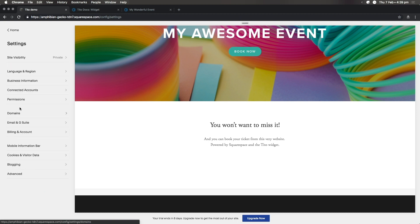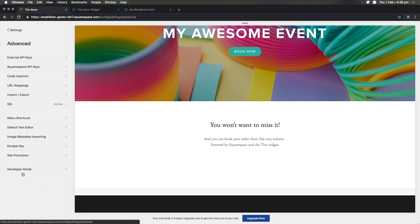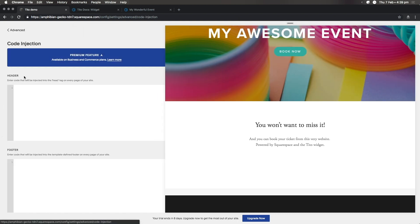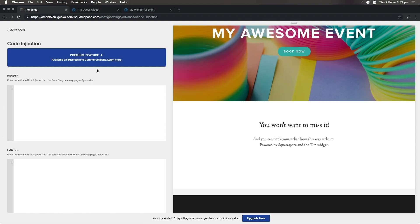First, head to Settings, Advanced, and then Code Injection. This is a premium feature, so you'll need a business or commerce account with Squarespace for this to work.